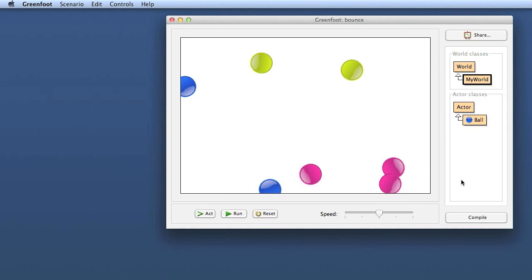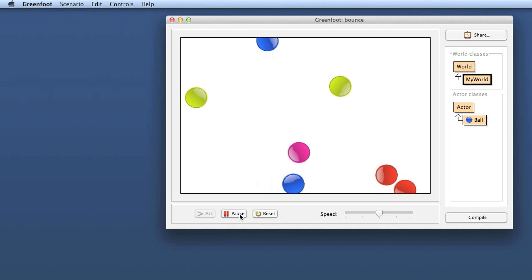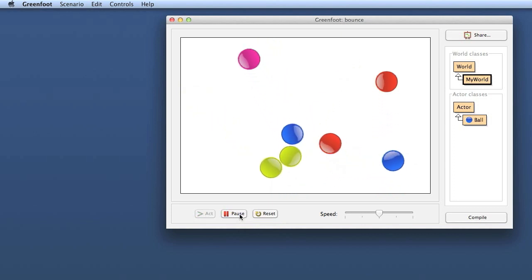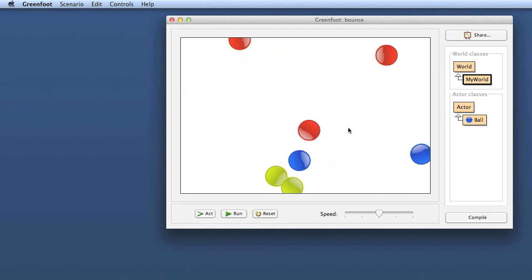What I'm talking about today is the difference between instance methods and class methods. In Java, they're also called static methods. So let's have a look at the code that we have seen before. Here's our bouncy ball example. You have seen that in the last episode. Here's our balls bouncing around. And let's have a look at the code.